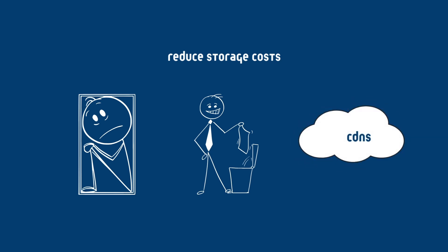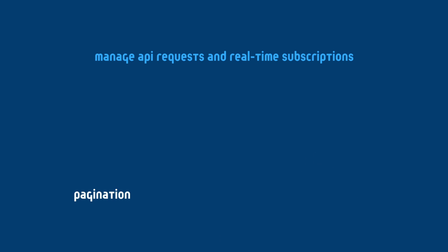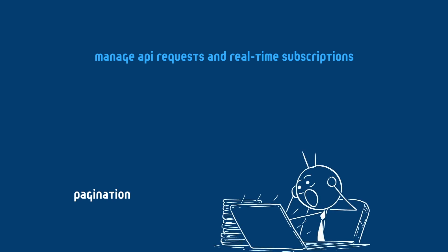Also you can manage API requests and real-time subscriptions. Use pagination for API responses instead of loading massive data sets at once. You can also limit the number of real-time listeners active at any given time.